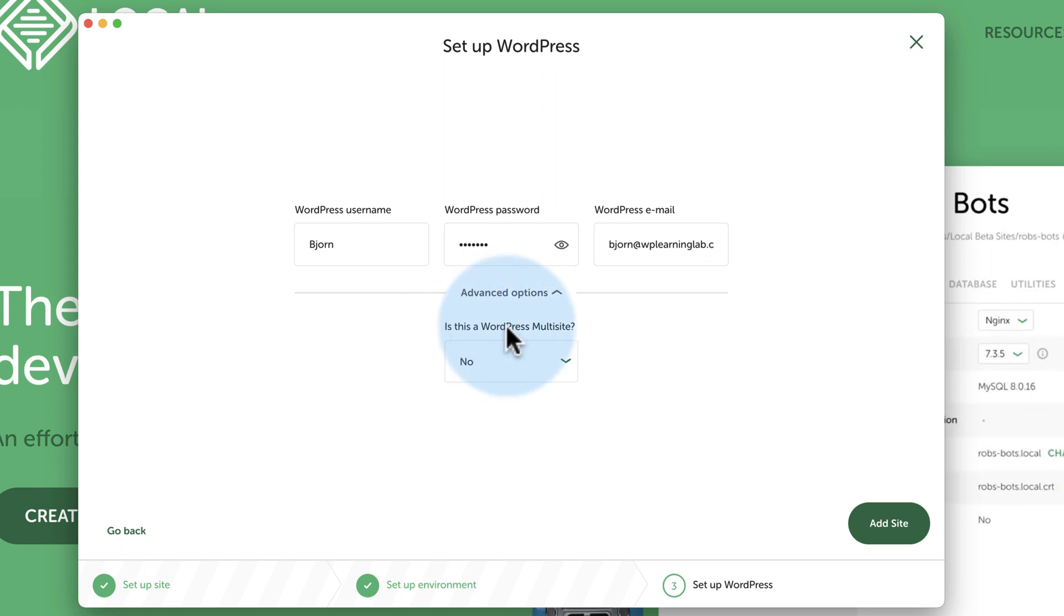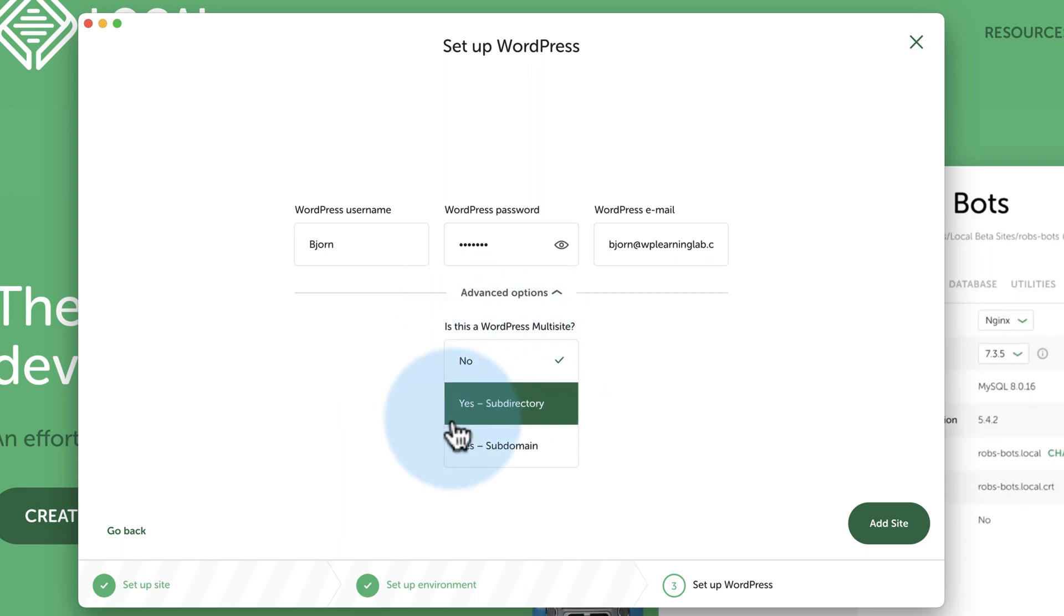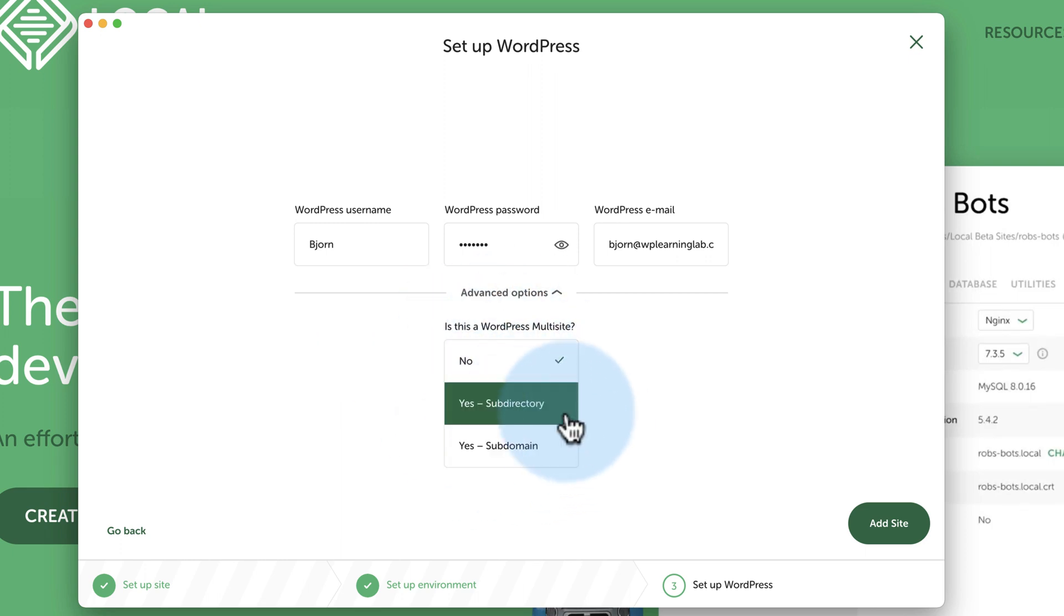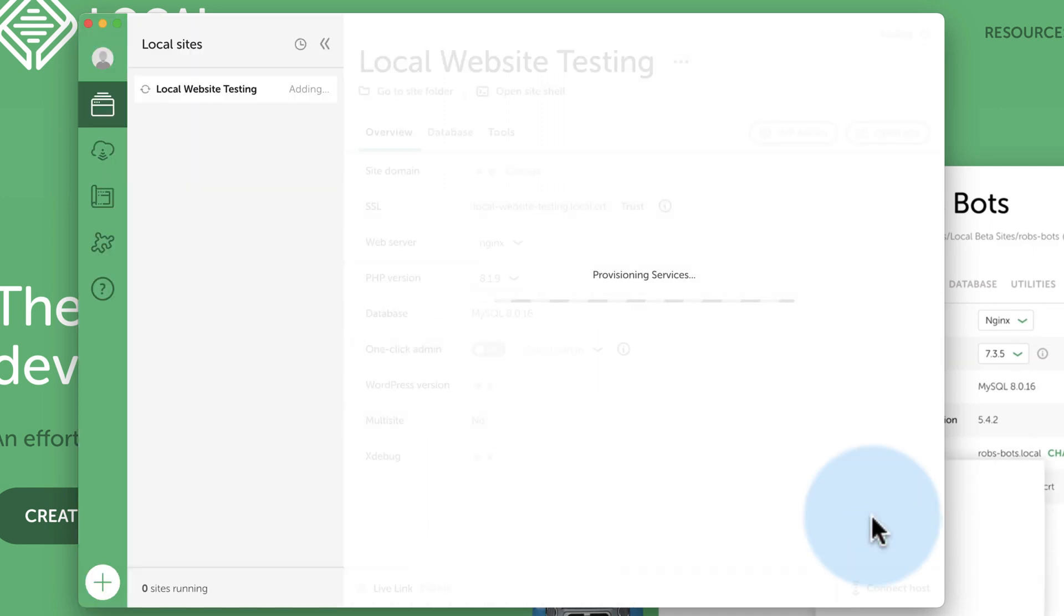Advanced options, this is a multi-site, yes or no. If yes is a subdirectory or subdomain, I'm just going to choose no. Click on Add Site.